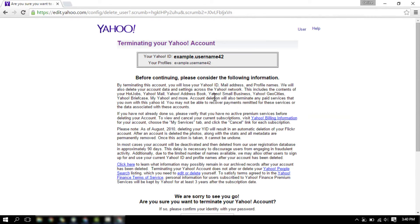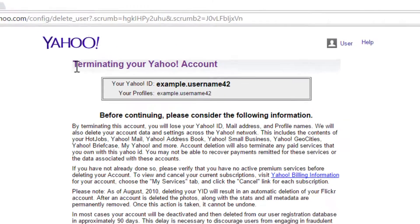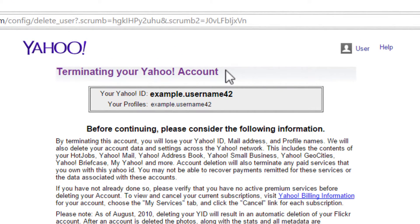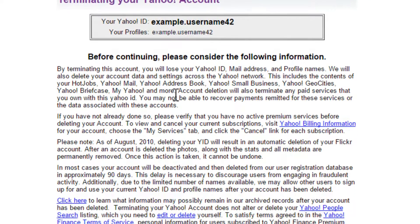You'll be directed to the Yahoo account termination page. Go through the information on the page regarding your account, subscription, or any active premium services, before continuing through the procedure.